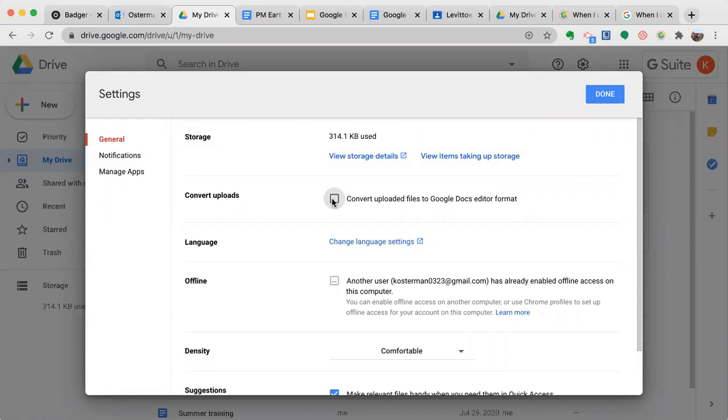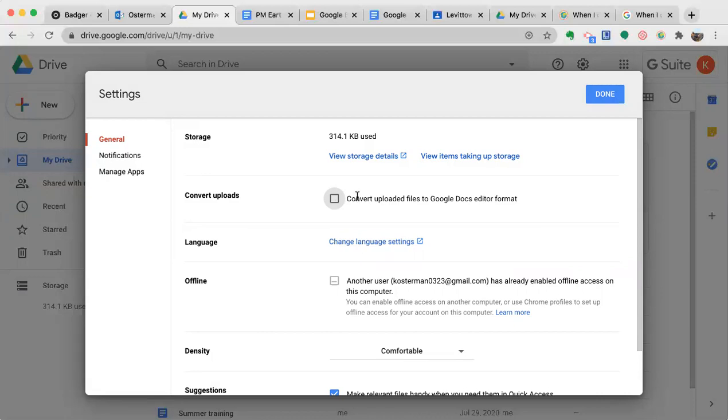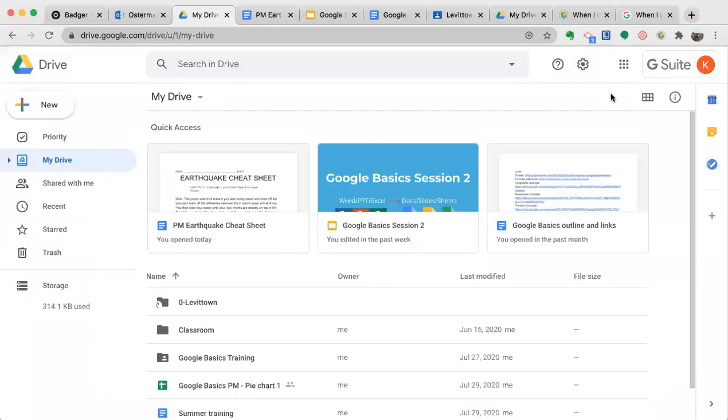But if you're like me and you don't want things to convert automatically because you don't know how they're going to upload or you want to save the Microsoft file in your drive, don't click this. Then click done if you want.